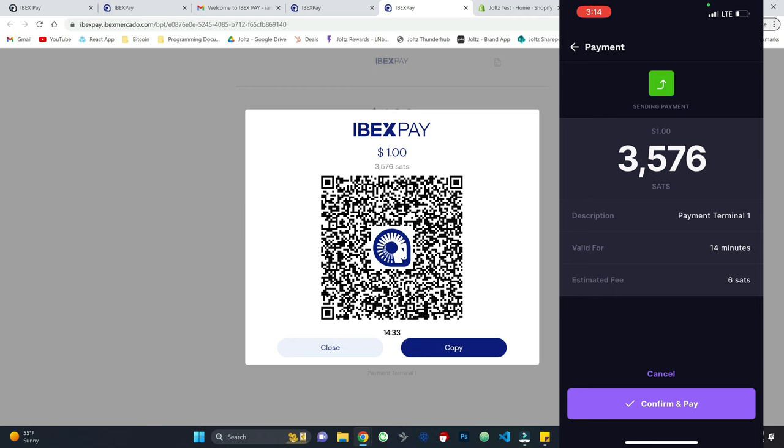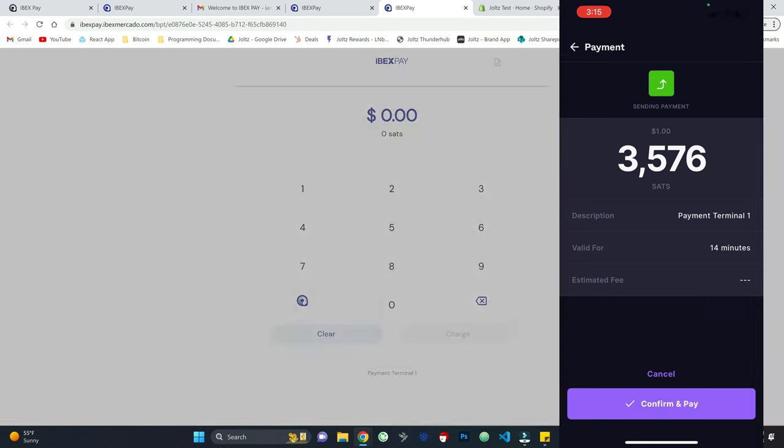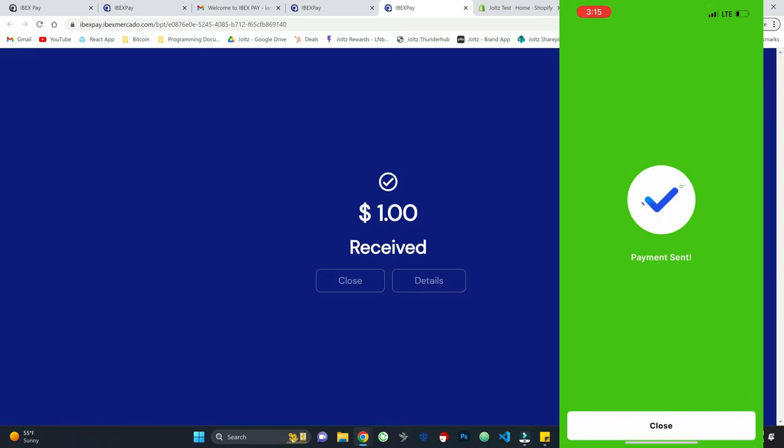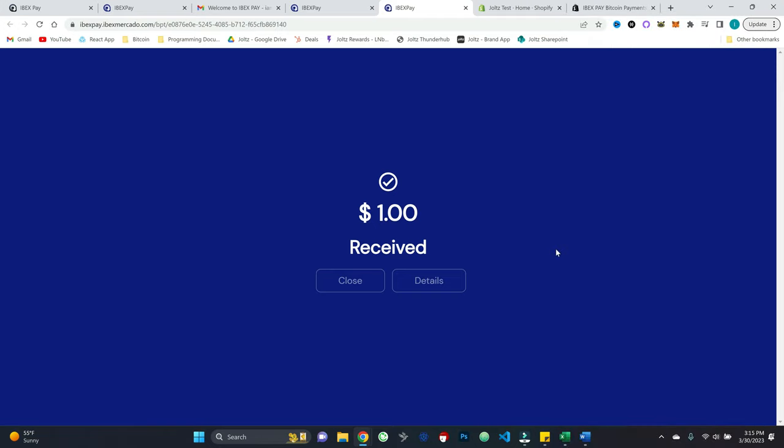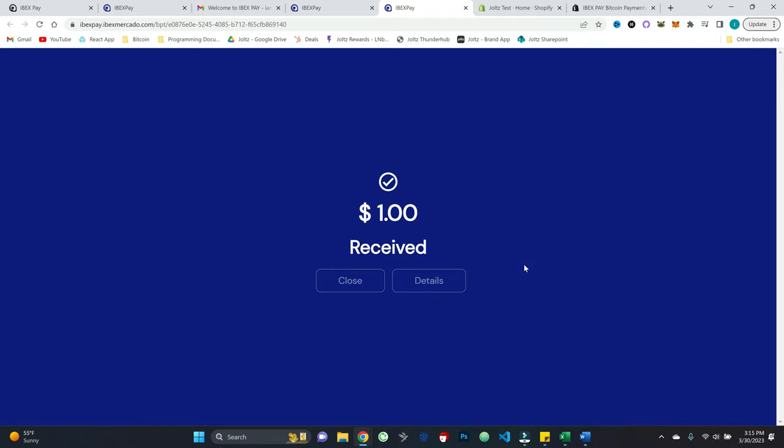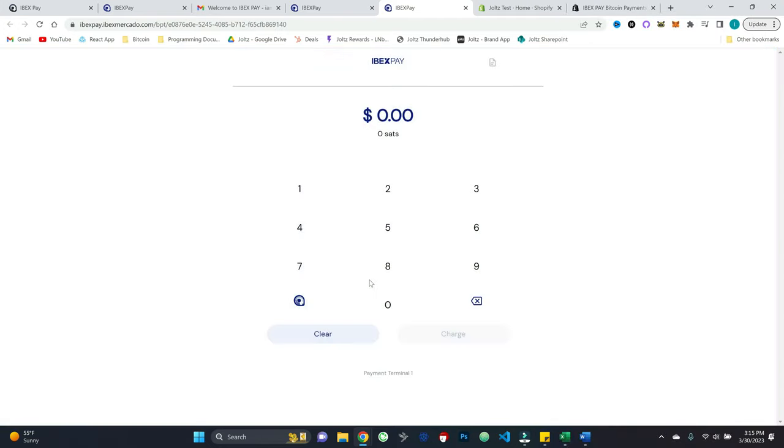I'll go ahead, confirm and pay. And boom, there you go. Dollar received, payment sent. So it is as easy as that. So I'll go ahead and hit close.